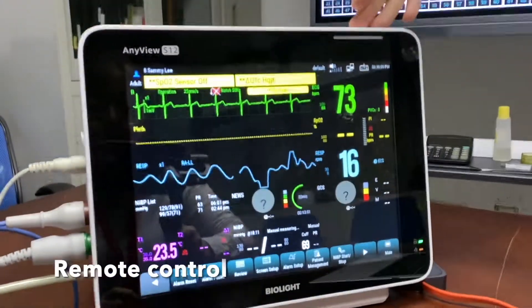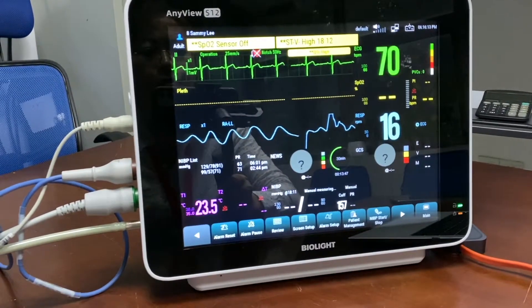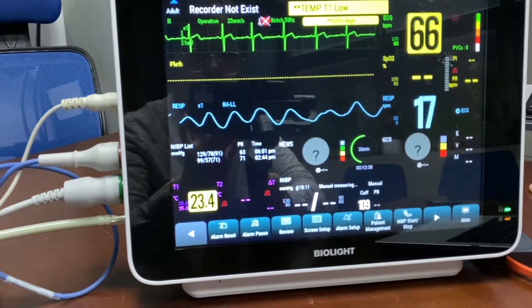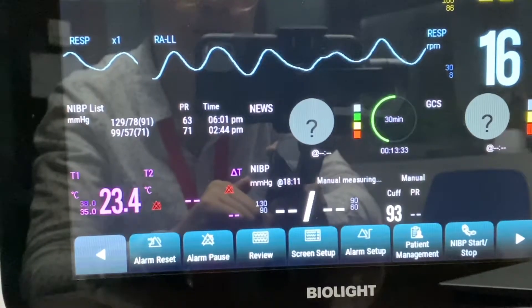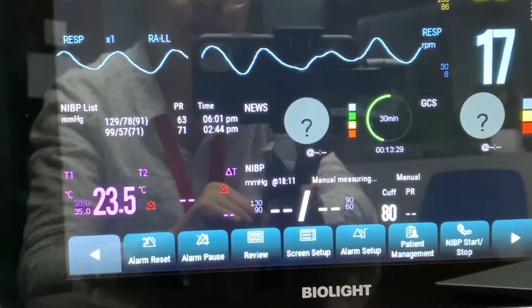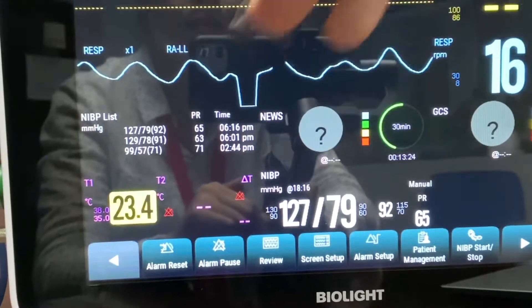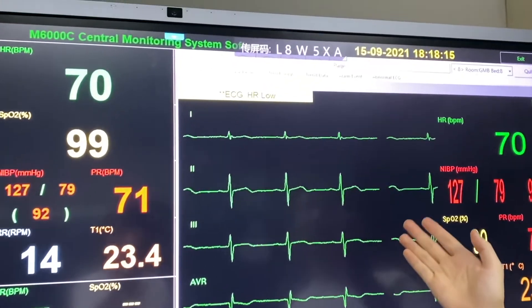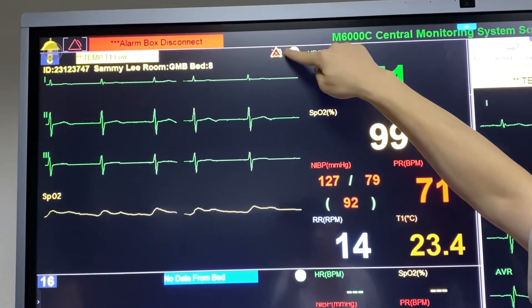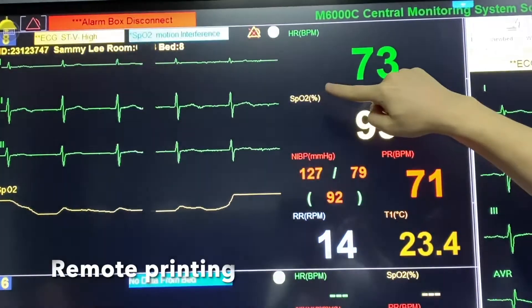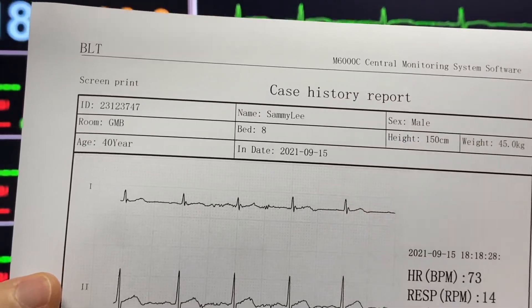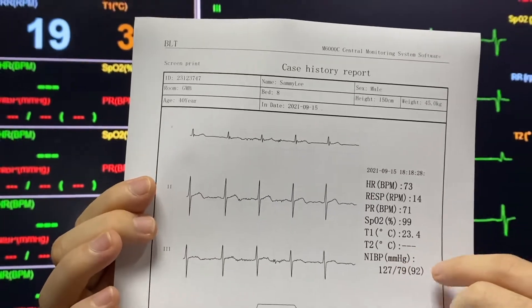Once I press the button, the machine will automatically check the patient's blood pressure remotely, which is 127 over 79. We will also get the reading in the CMS. We can also remotely print the patient's vital sign reports. If I want to print the patient's results, I can click onto the arrow and click print — if a printer is connected to the central monitor. The printed report is a case history report showing patient waveforms including ECG and SPO2, and whichever waveforms are visible on the CMS.